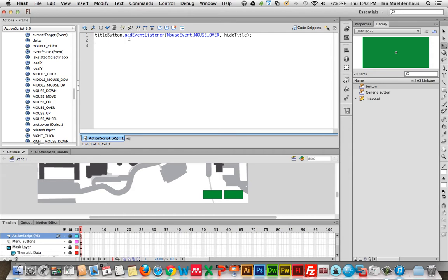So what we have again is title button — add event listener, Flash listen for something to happen, listen for a mouse event, when a mouse moves over this button do this: hide the title. Now of course Flash doesn't know what hideTitle means — it doesn't even know what a title is. So what we have to do is create a function — otherwise known as a method in some languages — a hideTitle function that does something. Functions do something, and whenever you create a function it's going to be a series of commands.